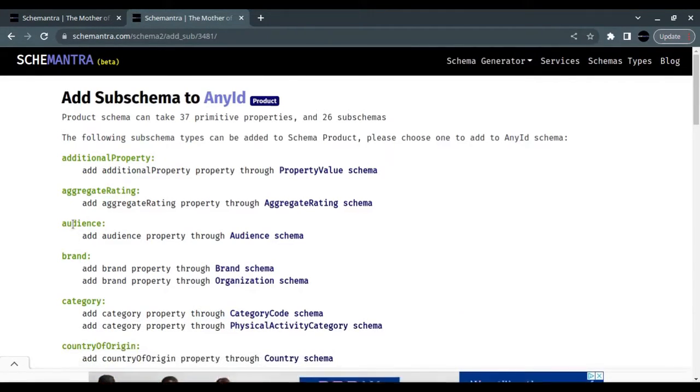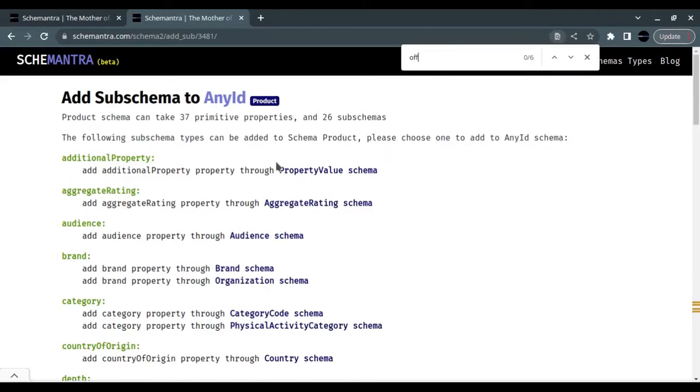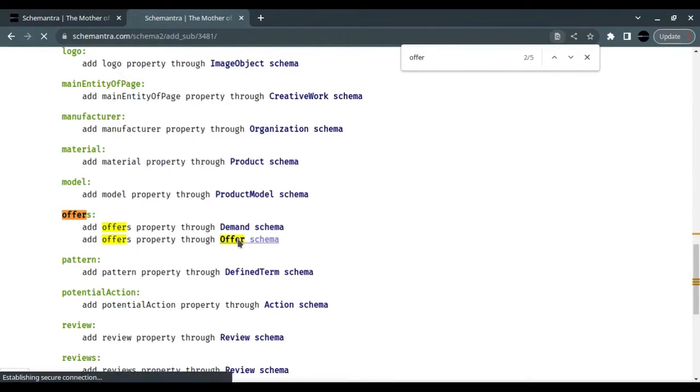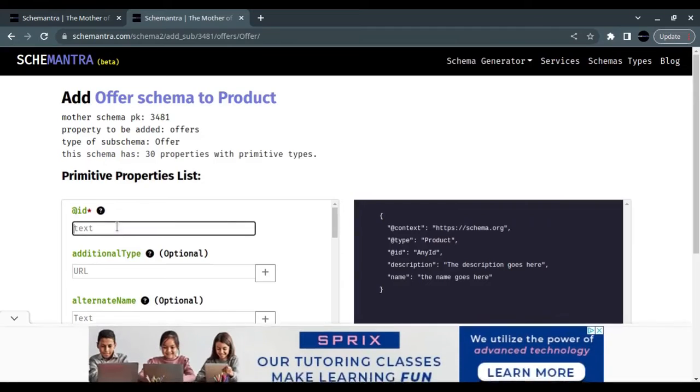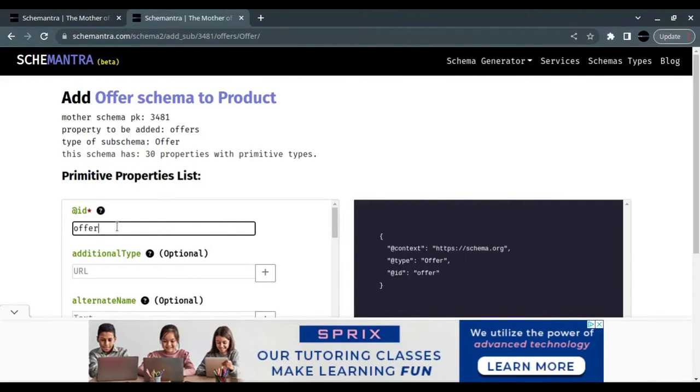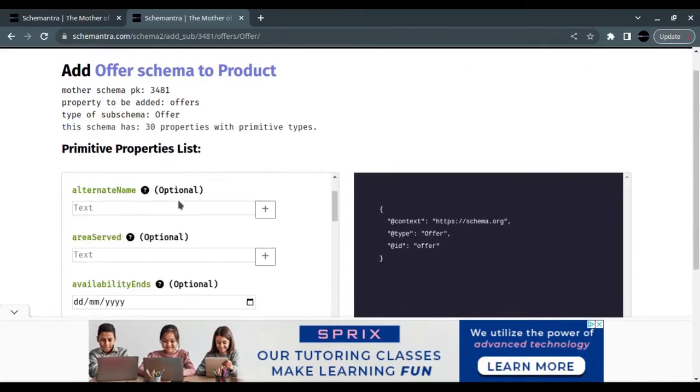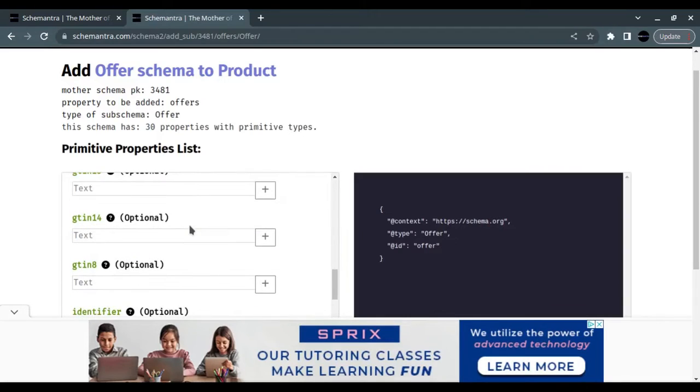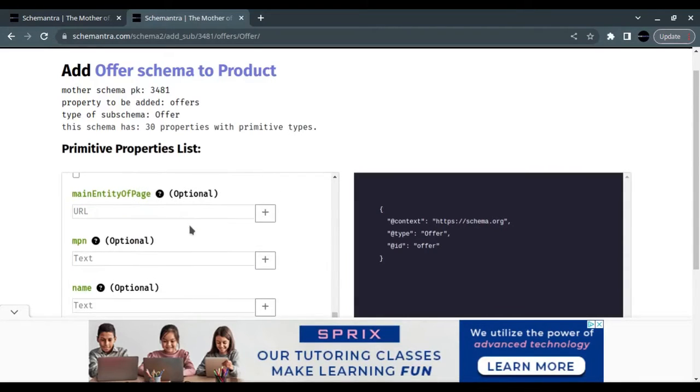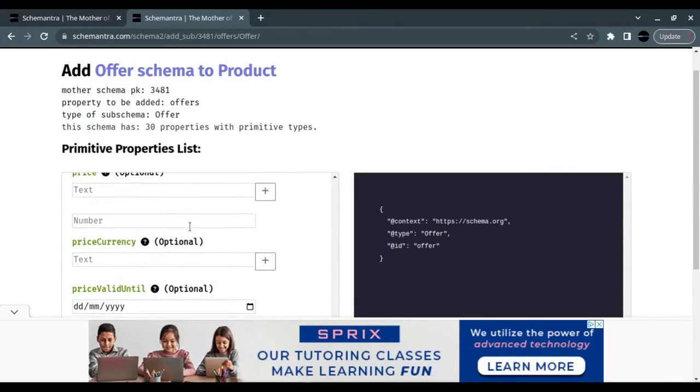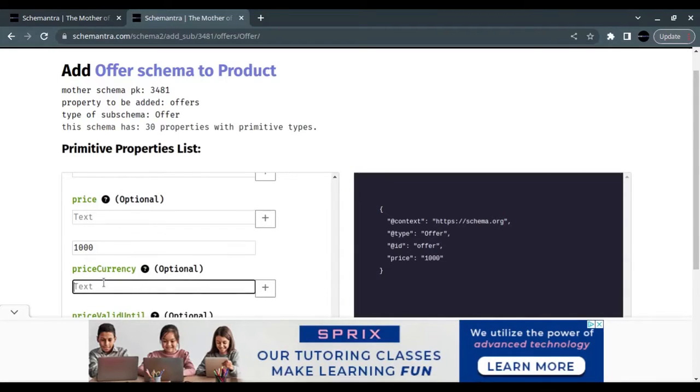In the Add Sub Schema page, let's look for the Offer. Here is the Offer, so we choose the Offer schema. Again, in the Offer schema, we give it any ID we want, and then we fill the price and the price currency.